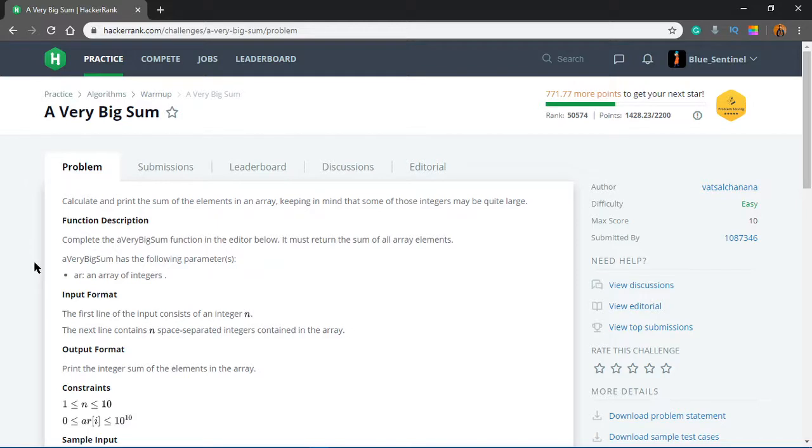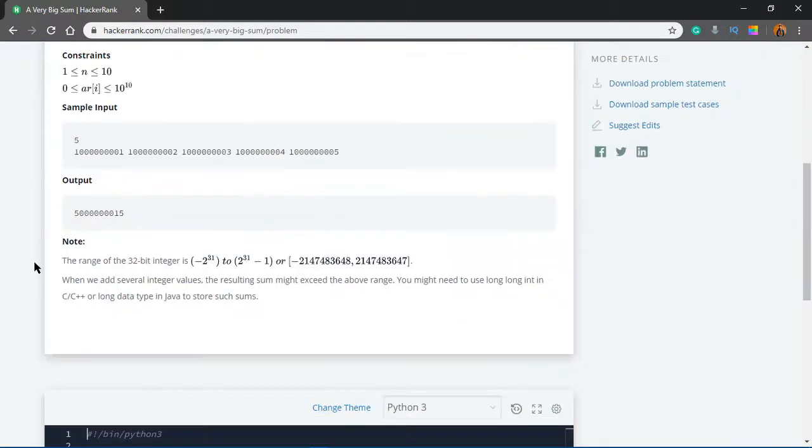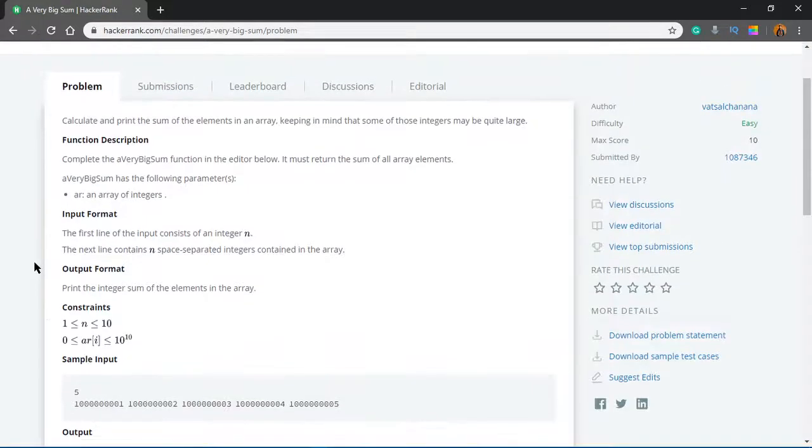Because they would have to use long long integers or other things. In Java, you would have to use BigInteger. But in Python, it doesn't really make a difference because you can store any value in an int. Okay, so let's see.